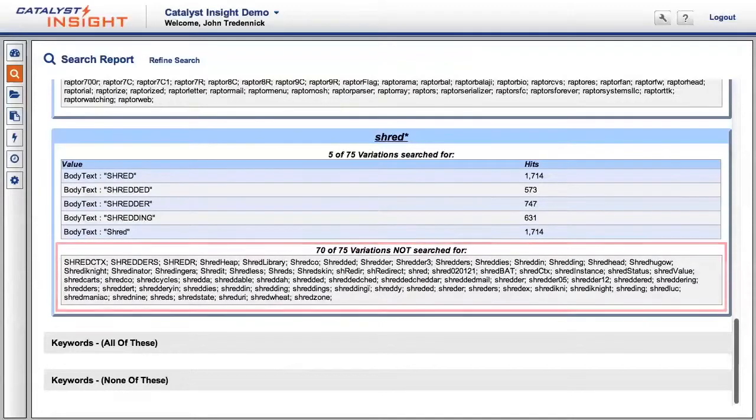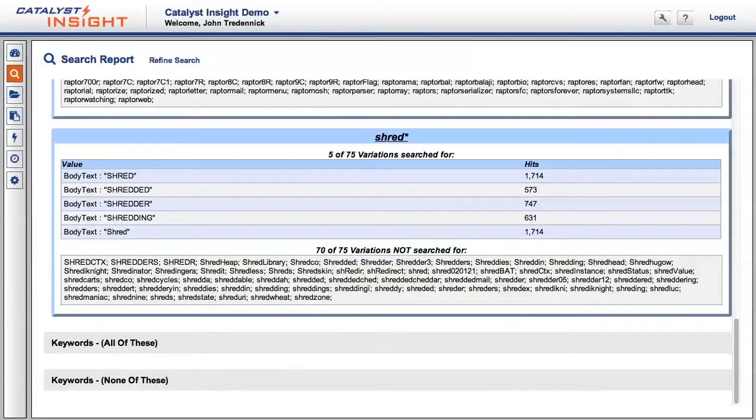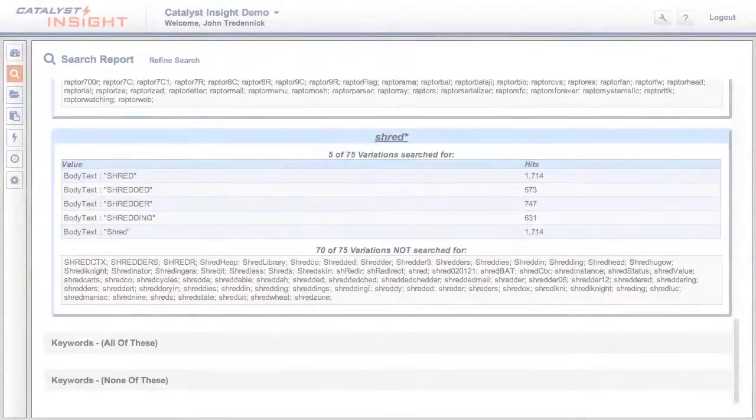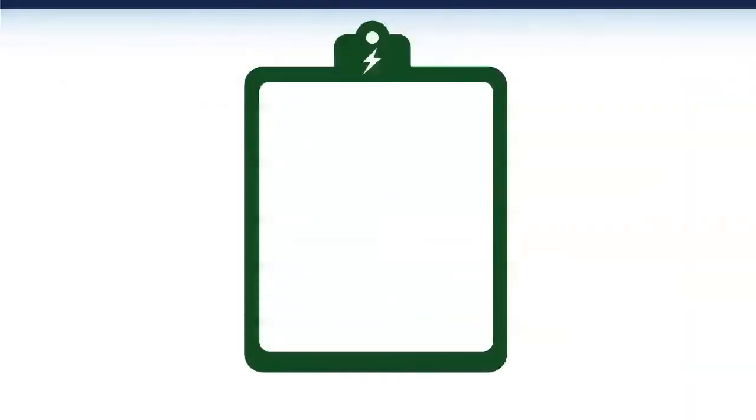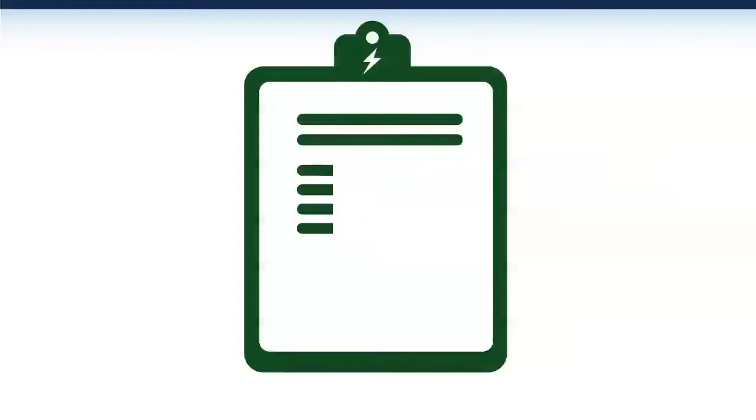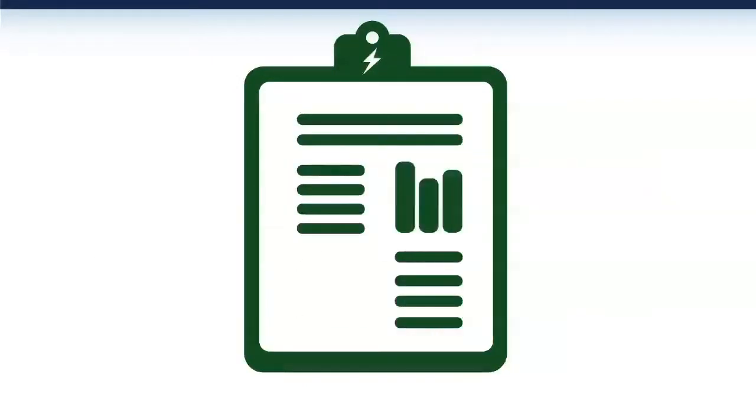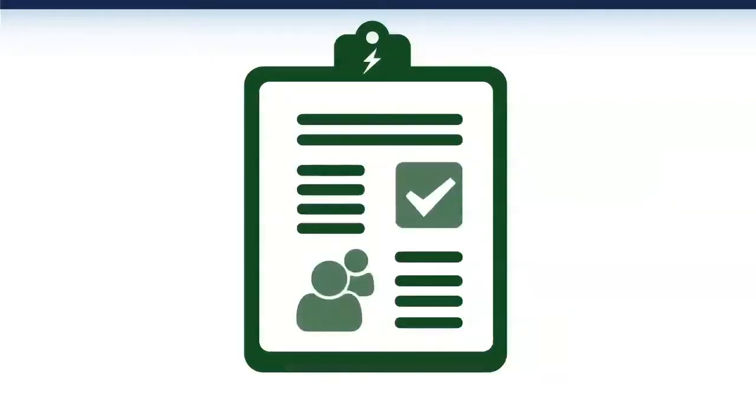From there, we can print out our report or go see the results from our search. Track search can be useful when you need to report on the effectiveness of search terms to the court or an opposing party.